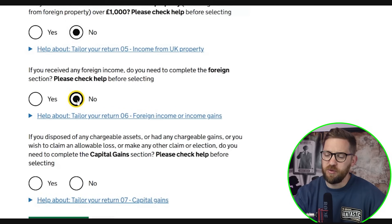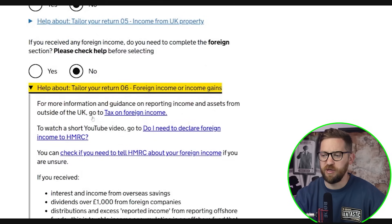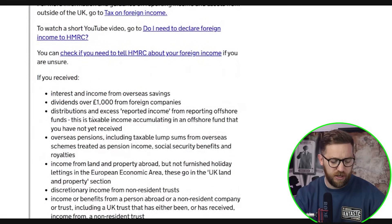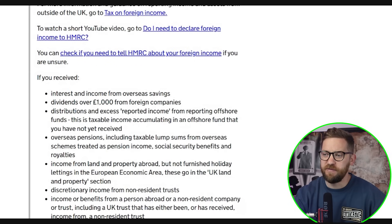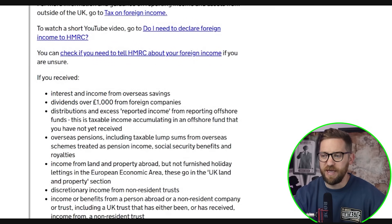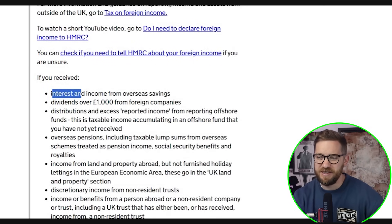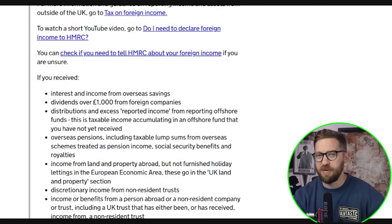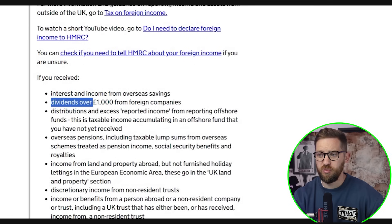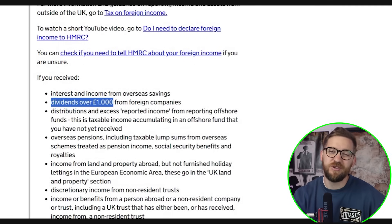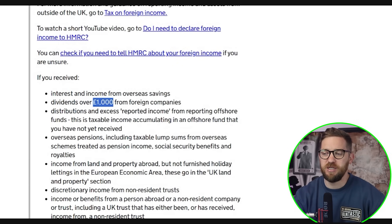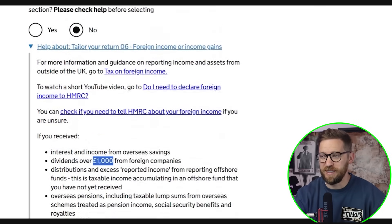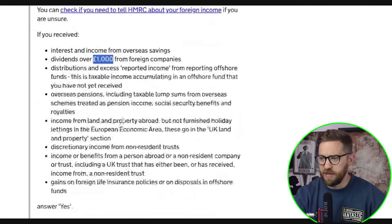If you received any foreign income, you may need to complete the foreign section. Foreign income typically includes employment income from overseas, dividend income, and interest income. The two most common will be interest from an overseas savings account or dividends from foreign companies. You only need to complete the foreign section for dividends if those dividends exceed £1,000 — amounts under £1,000 from companies like Google or Microsoft can be declared under the dividends section instead.